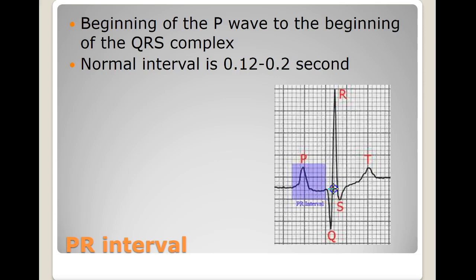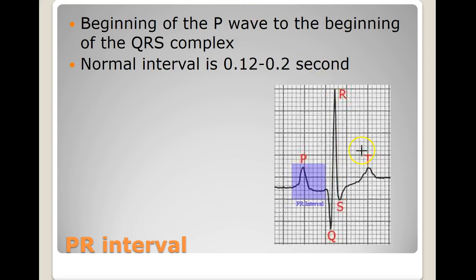The R wave starts at the isoelectric line and is the first positive deflection after the P wave — it goes up and back down to the isoelectric line. The S wave follows the R and is a negative deflection underneath the isoelectric line. The T wave starts where the complex curves back up to the isoelectric line — sometimes there's a J-line — so you eyeball the isoelectric line to find where the T wave starts and ends.